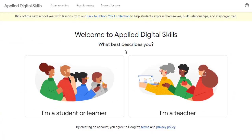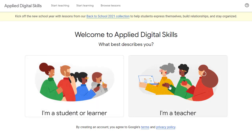You will then get a screen asking if you are a student or a teacher. A student can take any course on their own, or enroll in a class being monitored by a teacher. A teacher can also take any course or enroll in a class, but teachers can also create their own classes for students to join. Let's choose I'm a teacher.